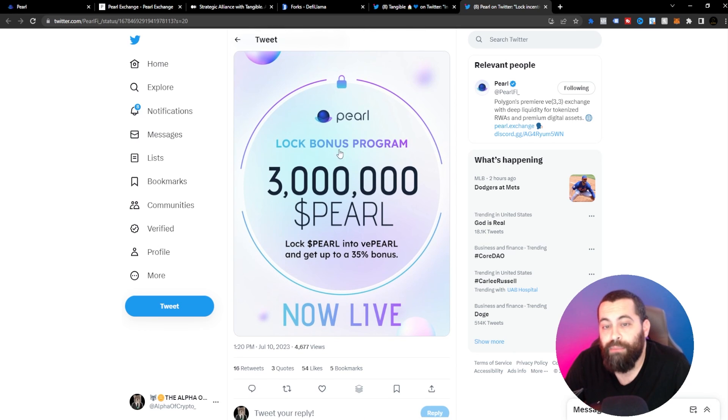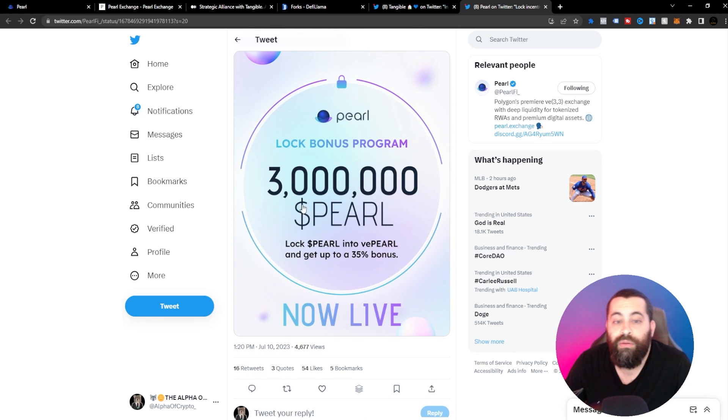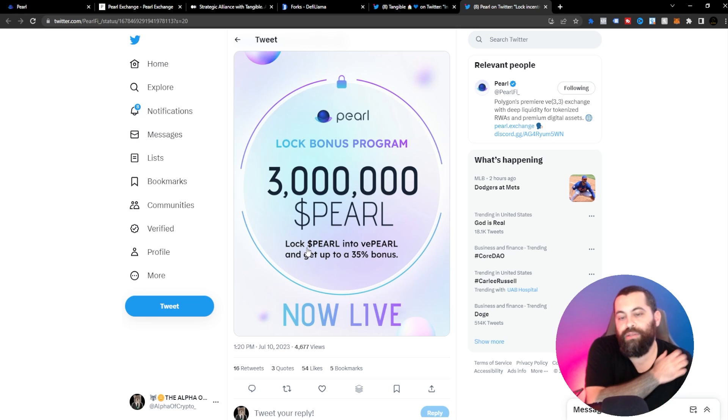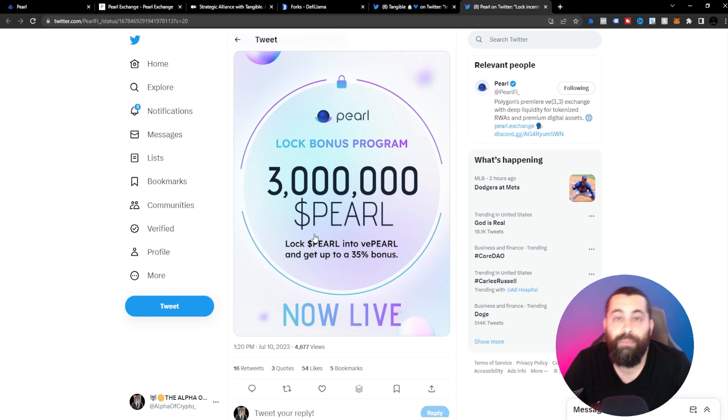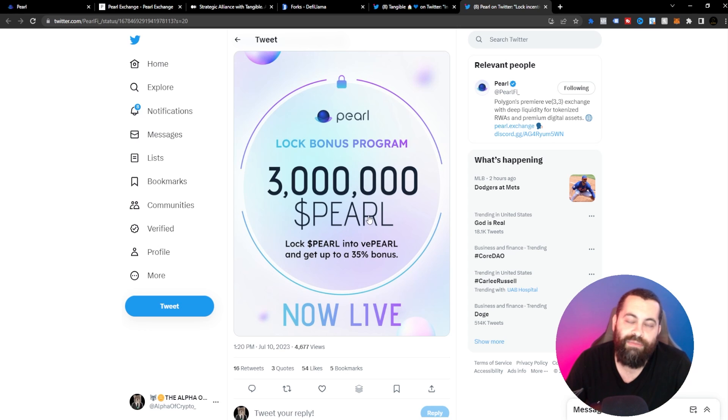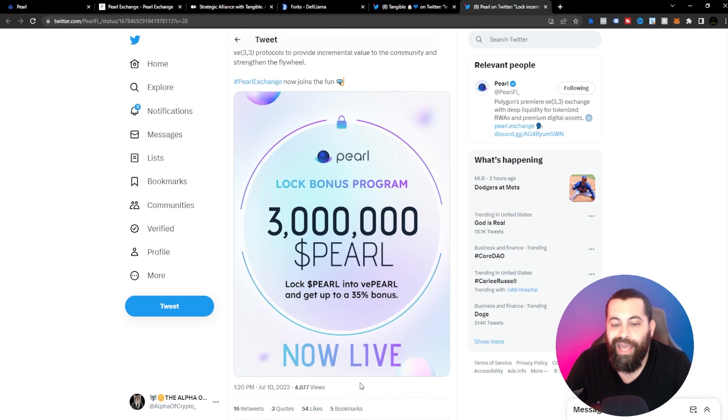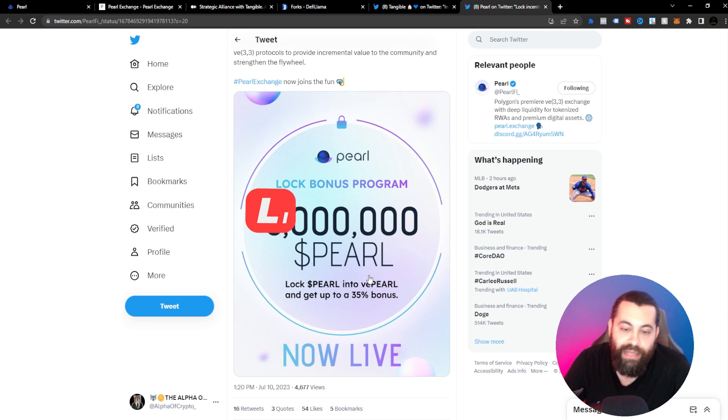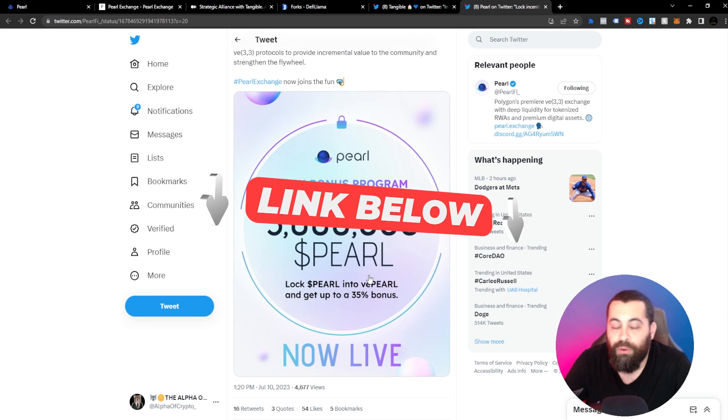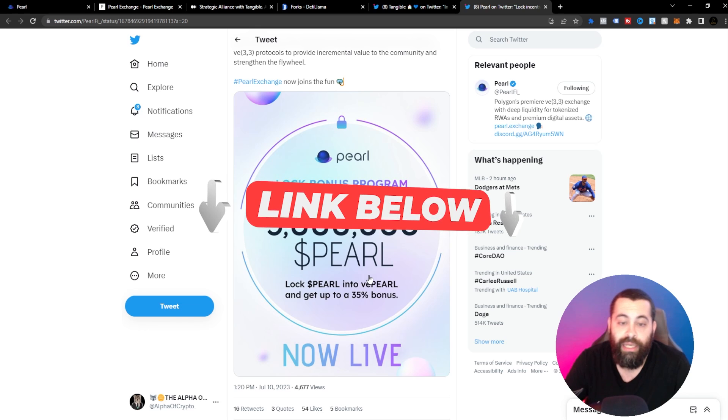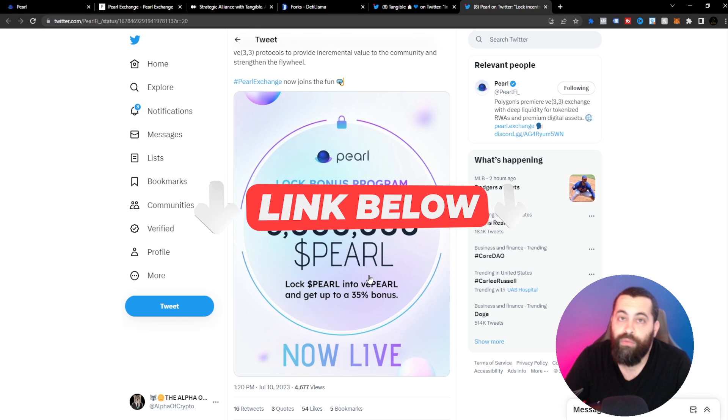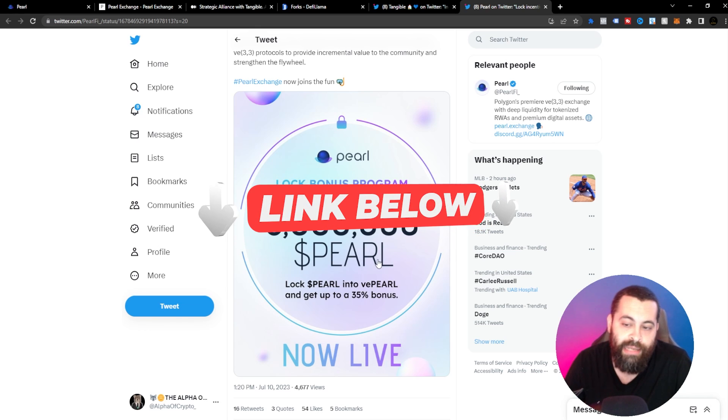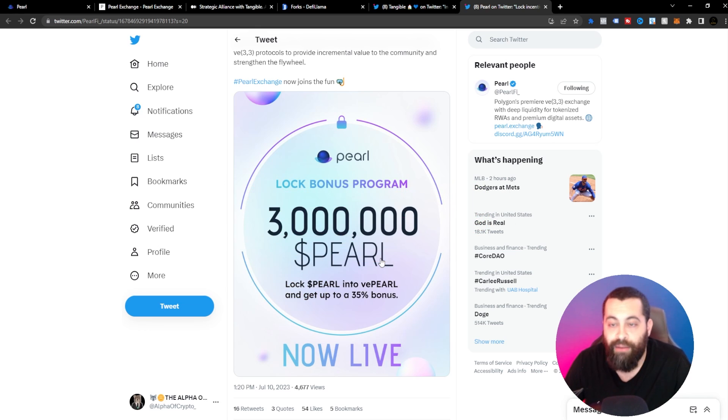There's a lock bonus program of 3 million Pearl. Lock your Pearl into VE Pearl and get up to 35% bonus now live. So if you're wanting to get up to a 35% bonus, lock up your Pearl and turn it into VE Pearl and there you go. This is something that might benefit you guys.